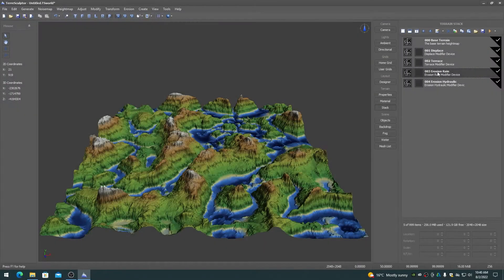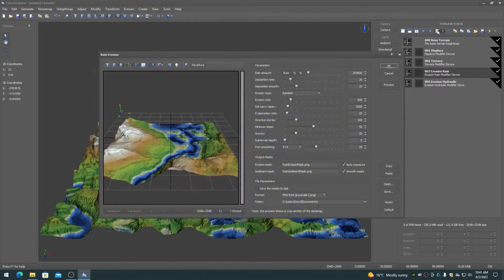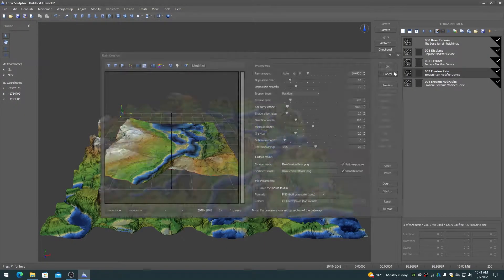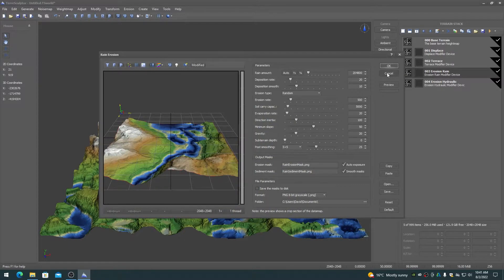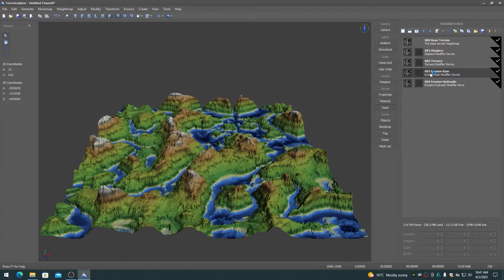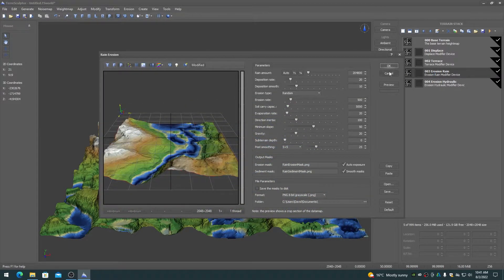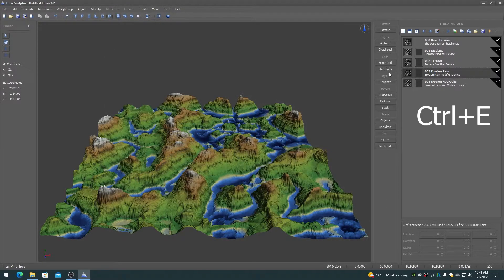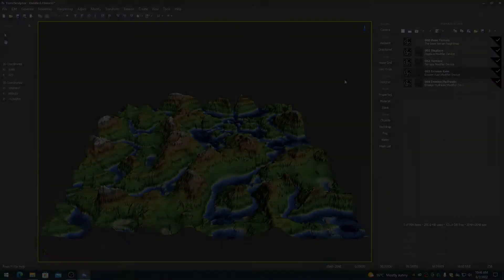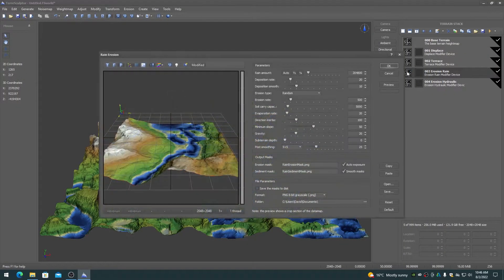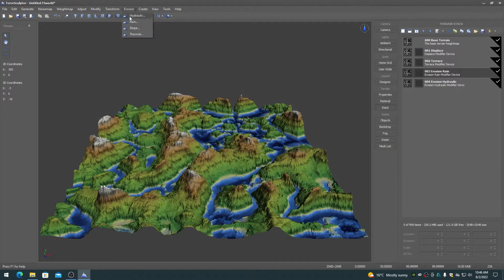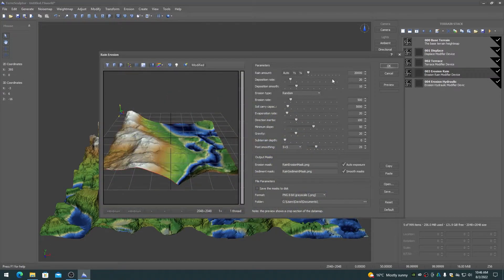To display the edit dialog for a device on the stack, choose the edit device toolbar button, double click on the height map thumbnail, or press Ctrl+E when the item has the focus. This will display the standard edit dialog for that device, the same as if it was chosen from the main menus.